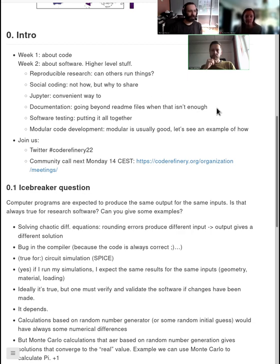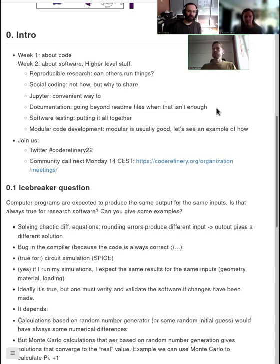And then we go to documentation — basically, going beyond the readme file and code comments. How might you approach the whole idea of documenting your things in a more structured manner?